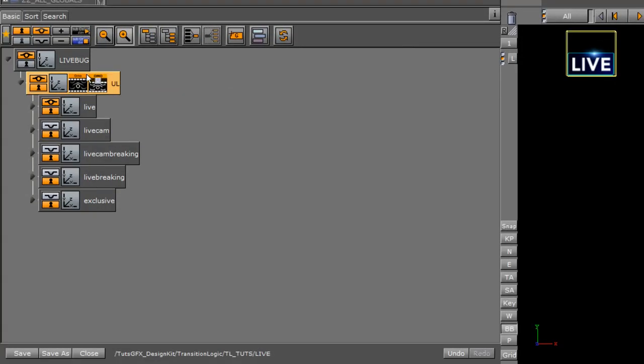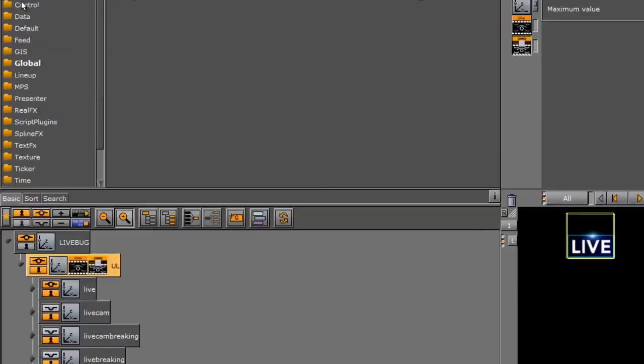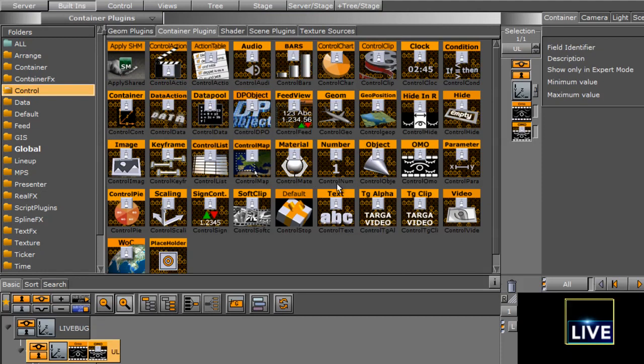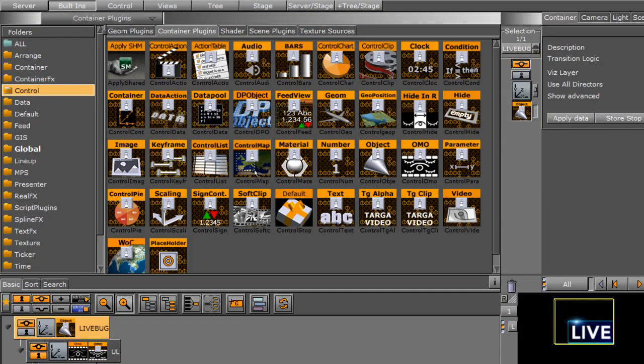Notice that we've dragged this down as a group, and the CTRL-OMO was already on it, but our CTRL object wasn't on it. So you can either do it two ways. You can get rid of this OMO, drag the CTRL-OMO back on it, or you can go into your CTRL folder and just drag a CTRL object on there manually.